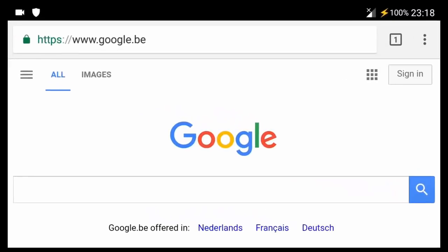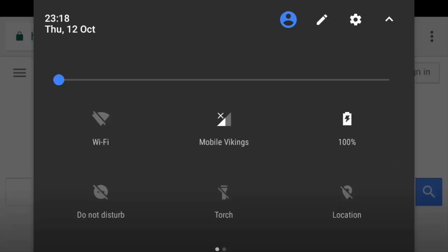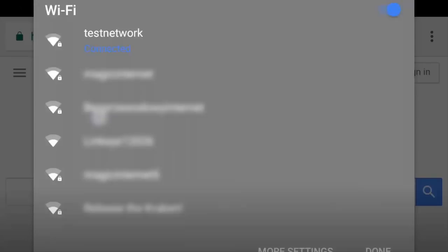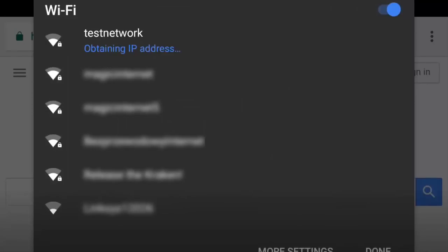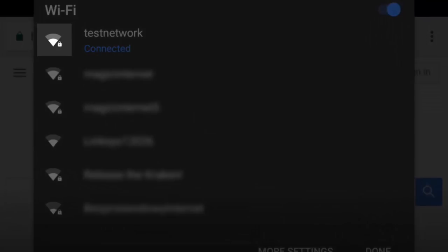First, I will use an Android device to connect to our Wi-Fi test network without an adversary being present. Notice that this network uses WPA2 encryption as indicated by the lock symbol.